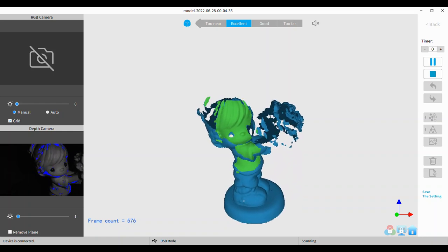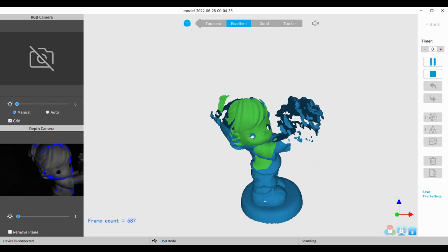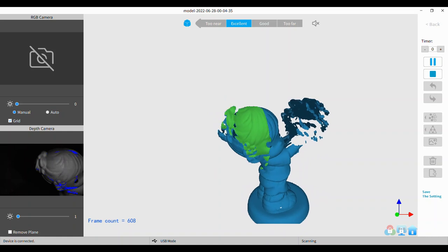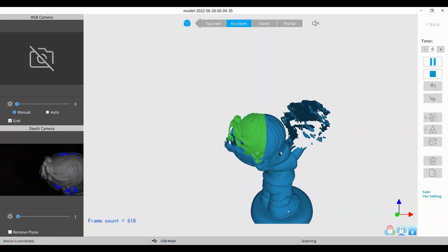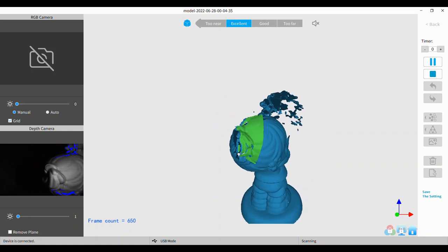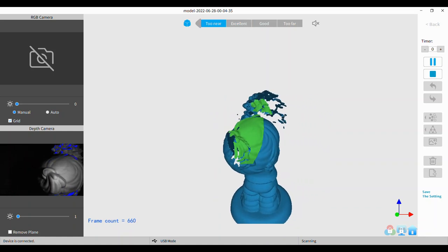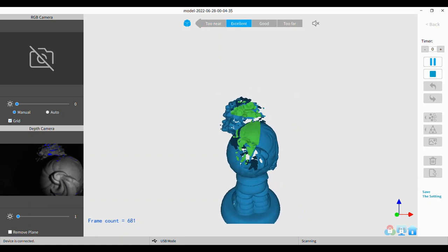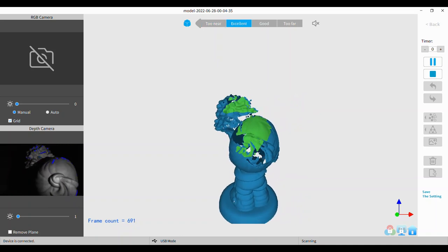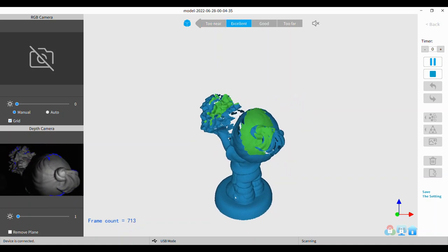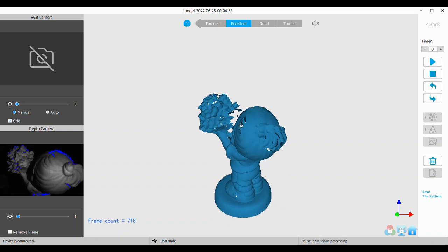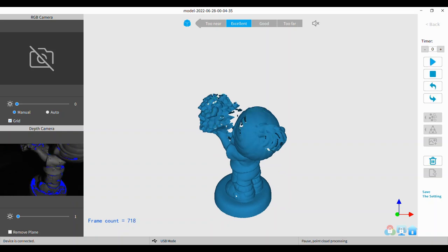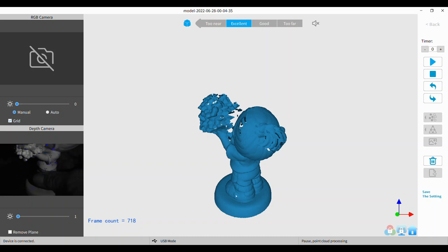You can see that my depth gain is set at just one. I don't like going over one or two at the most, just because it adds so much noise. I'm not really good at editing, so I'd rather capture a good scan to begin with.